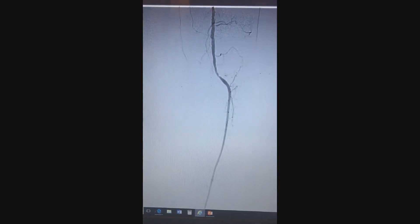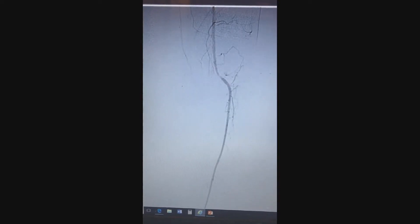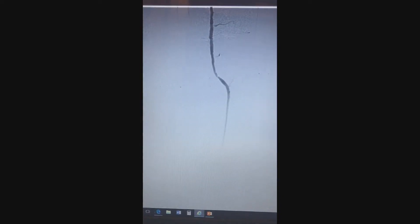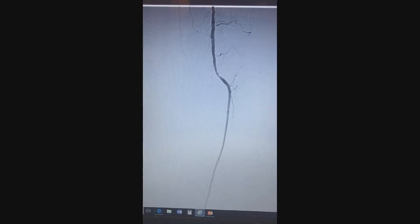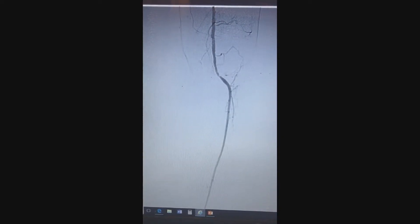The plan at that time was to wire the anterior tibial and try to see if we can recanalize the tibial peroneal trunk as well. This is the rest of the vessel, the anterior tibial. You can see the communicating artery that shows the peroneal. Not much of the posterior tibial is seen.